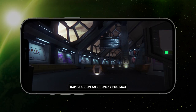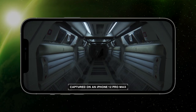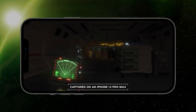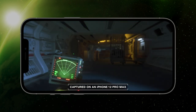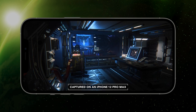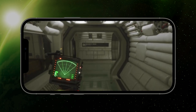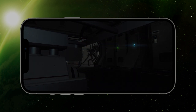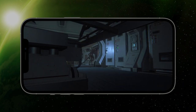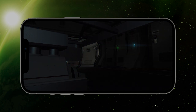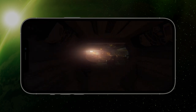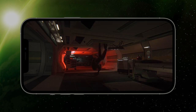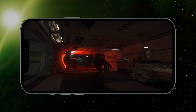Great care has been taken to bring Sevastopol and its deadly inhabitants to mobile while retaining its signature style, atmospheric effects and striking visual identity. Graphical fidelity and performance are finely balanced to deliver a memorable stealth experience on a wide range of supported devices. And thanks to the power of modern mobile devices, this is a AAA visual spectacle, without compromise.